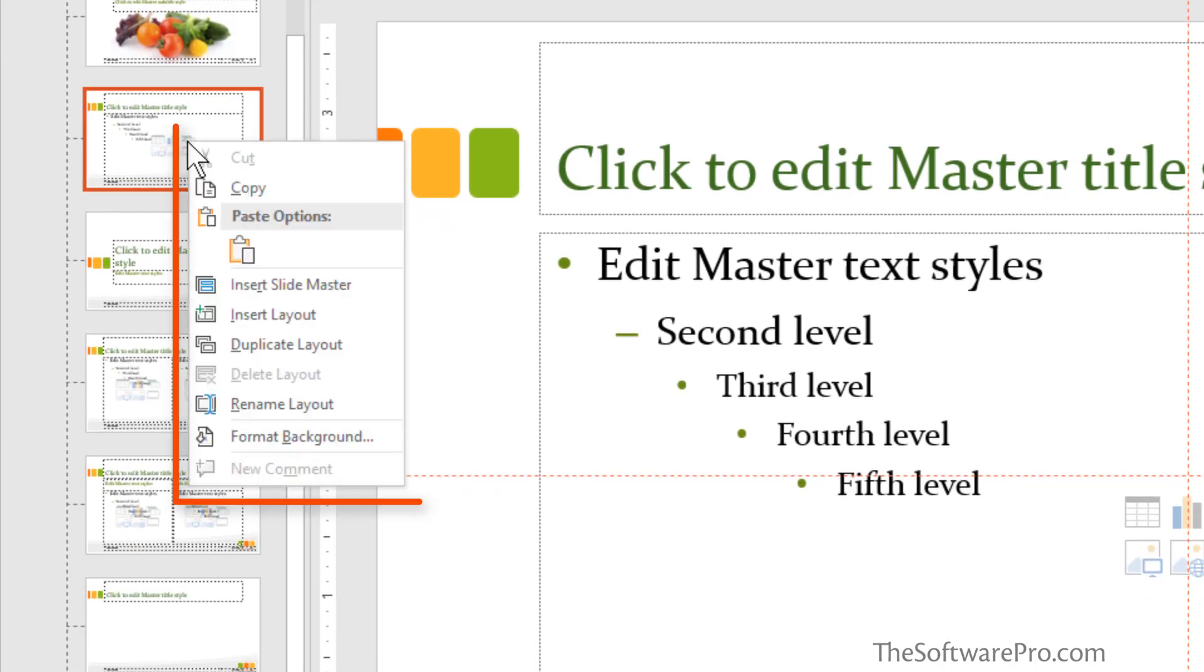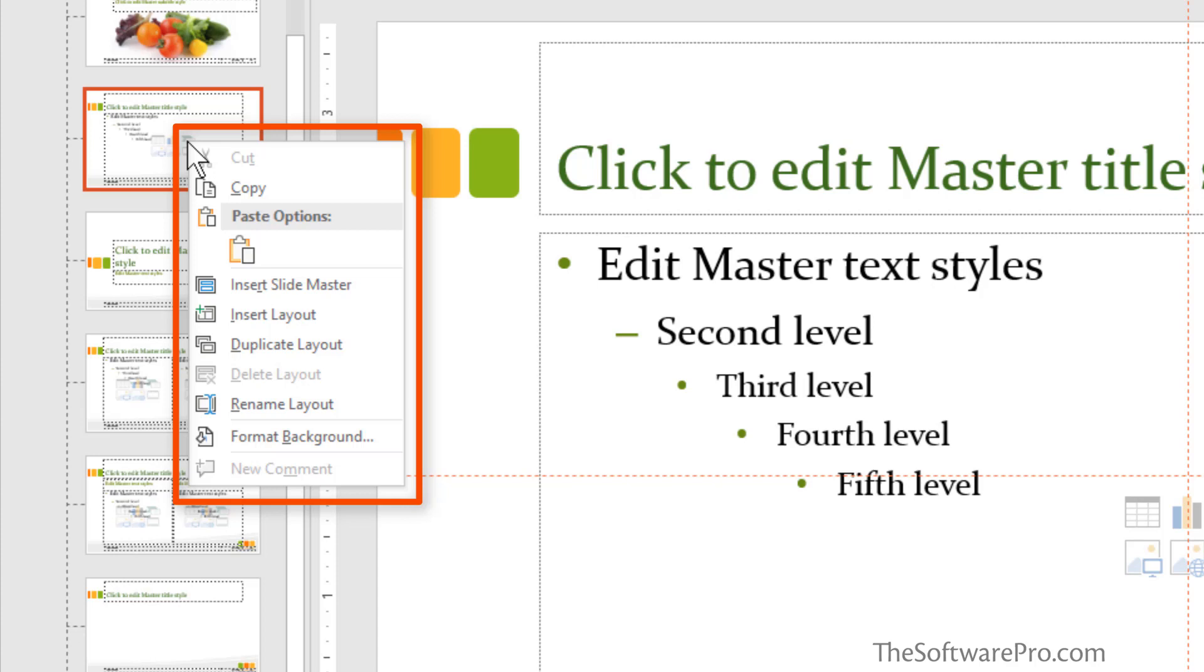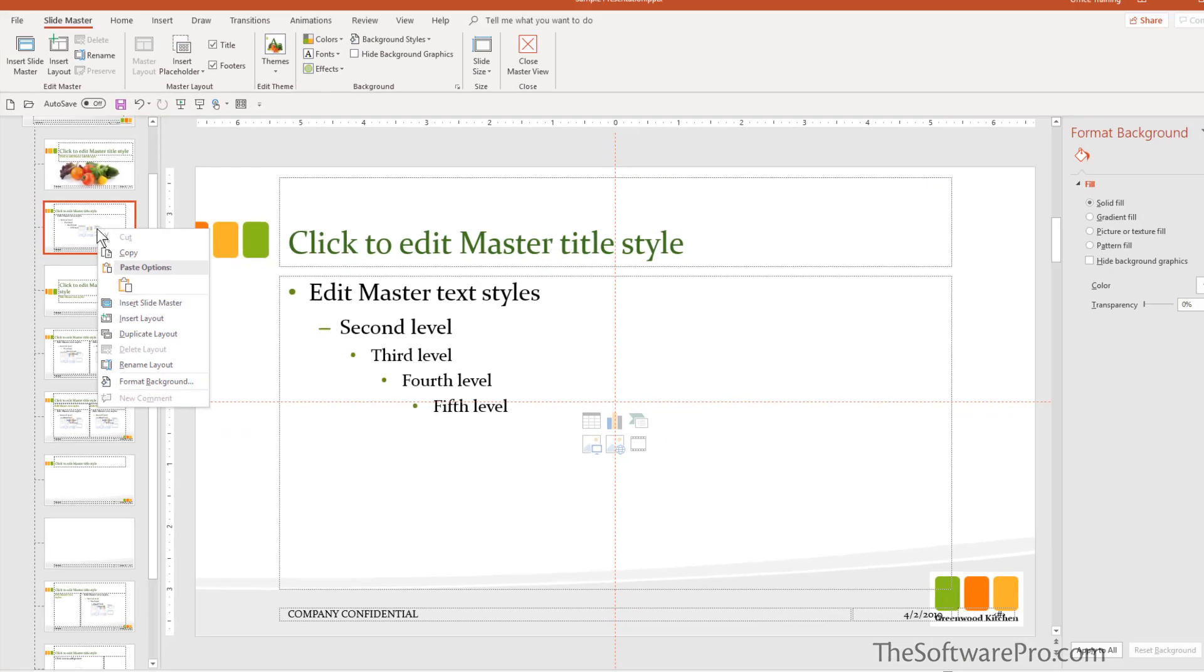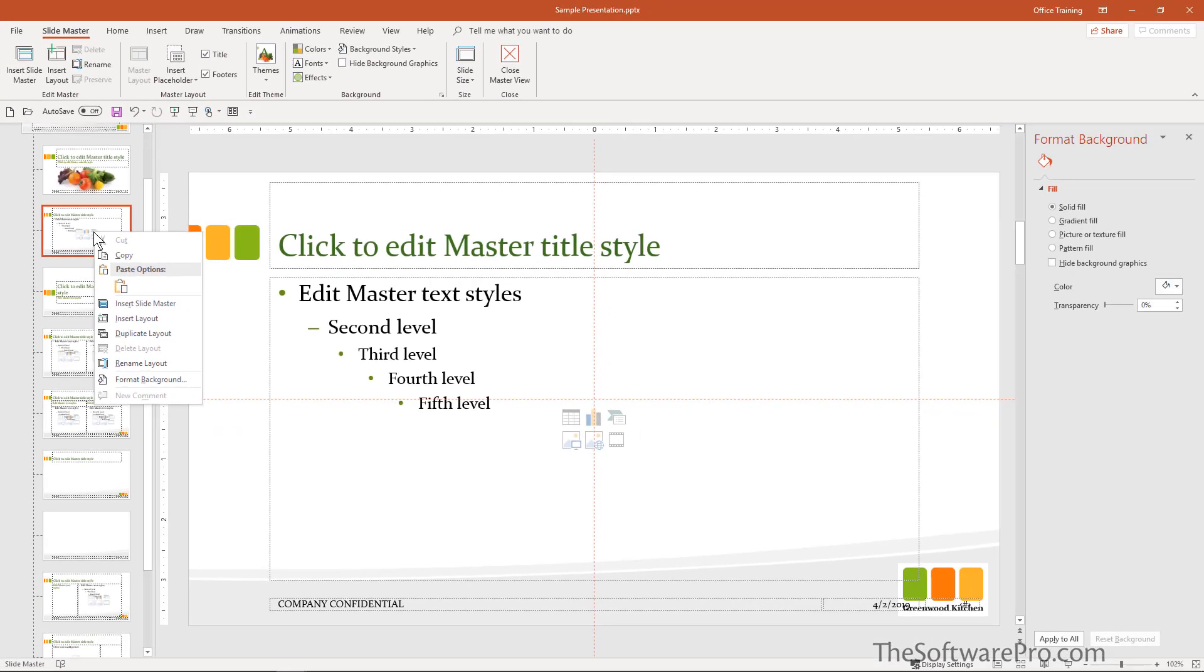This is also something which you can work with once you're familiar with the slide master is to create your own custom layouts, to rename them. For instance, if I right click here, you could insert a brand new slide master, insert a new layout, duplicate this layout and make some changes to it and even rename them.